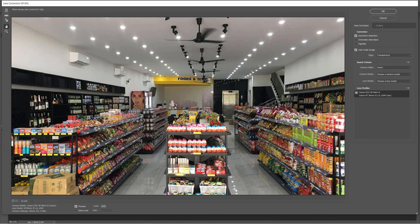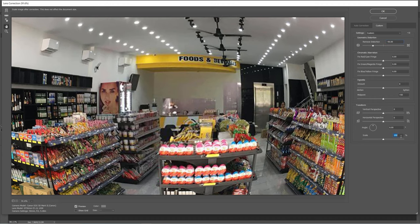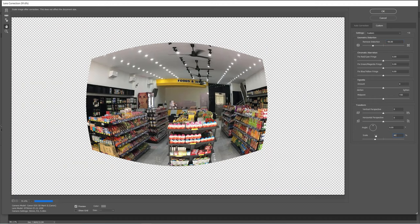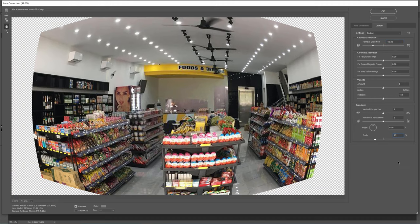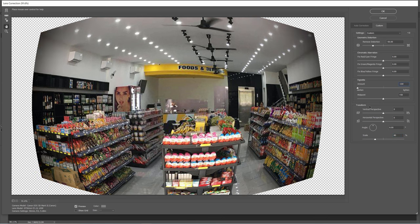Move to the Custom tab. Set Remove Distortion to minus 50, scale 80%, the amount of Vignette to minus 100, and midpoint 24.